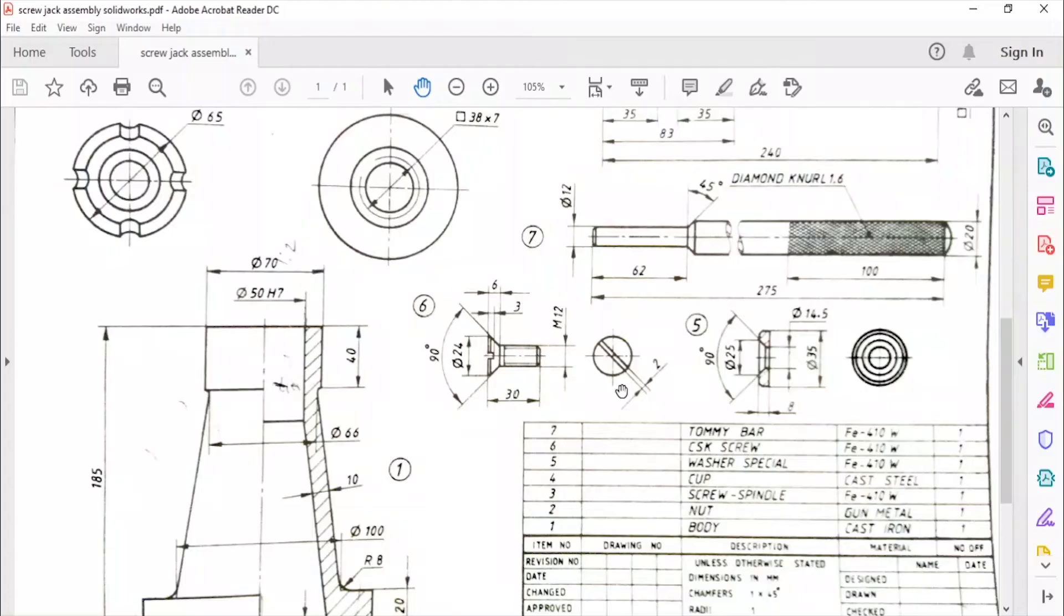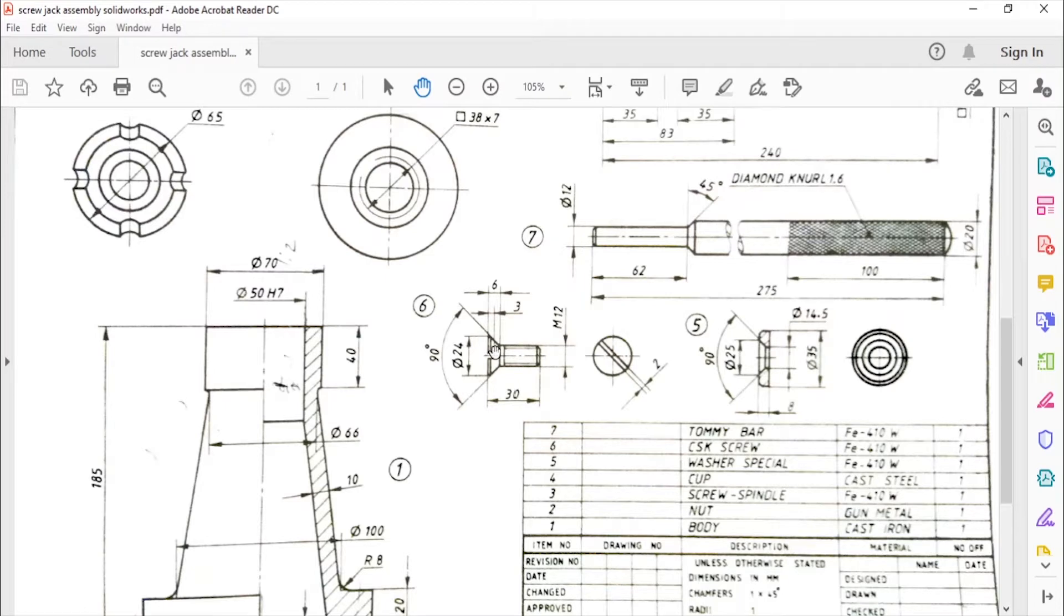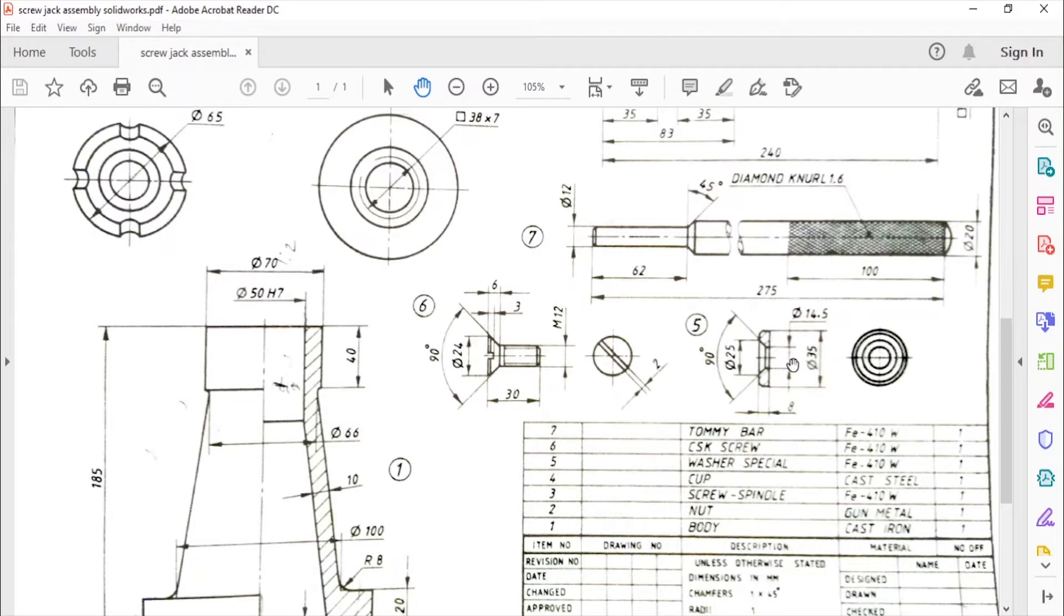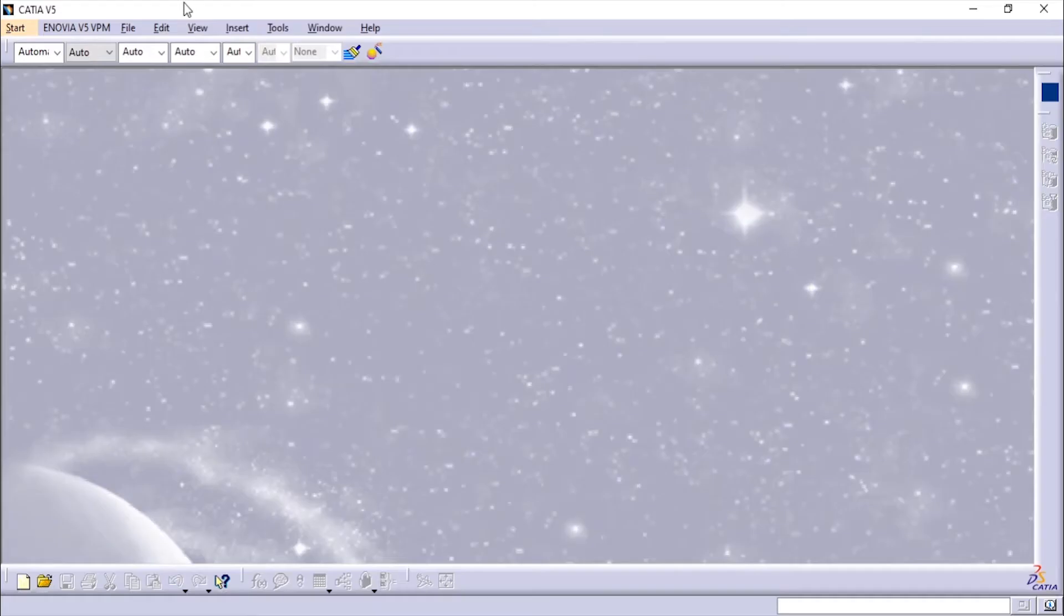Hello and welcome back. In this video we will see how to make the smallest parts - the washer and the CSK screw. The drawing details are given in the PDF and you can download it from the link in the description. You can also watch my other videos on how to make the other parts from the link in the description and the playlist available on my channel. So we'll go to CATIA.